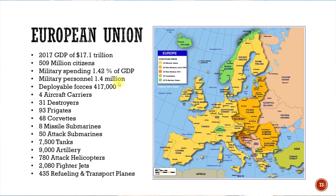The EU has about 500 million citizens. Their military spending is roughly 1.4 percent of GDP, with roughly 1.4 million individuals in service, though they're not all active. They have deployable forces of about half a million, and they have several aircraft carriers, lots of destroyers, frigates, corvettes, submarines, tanks, artillery, helicopters, fighter jets, and refueling planes to support that infrastructure.